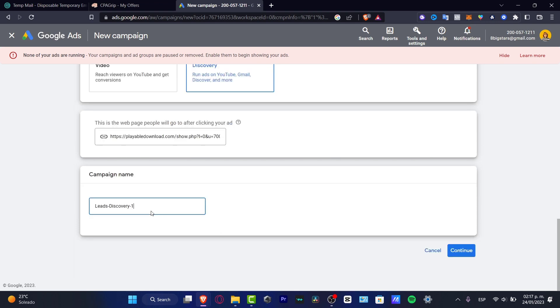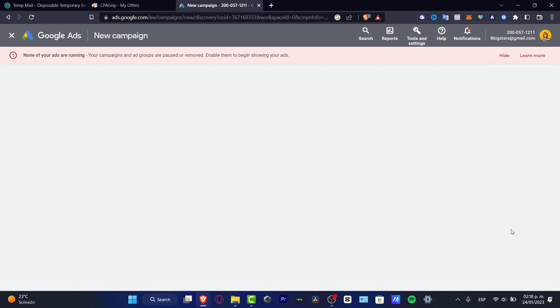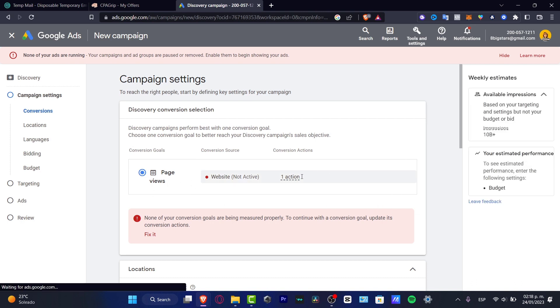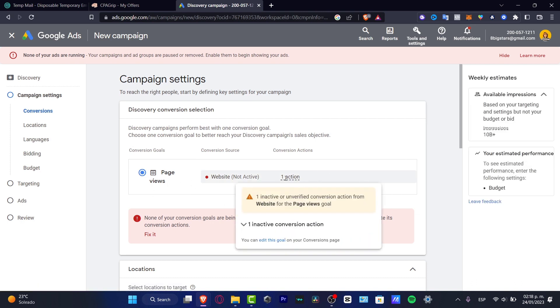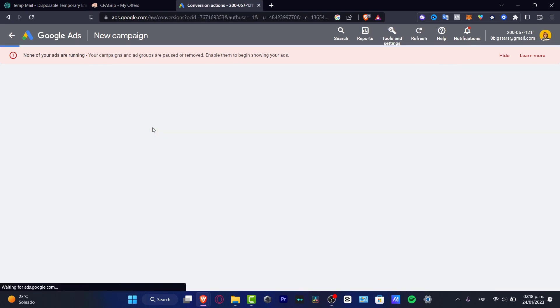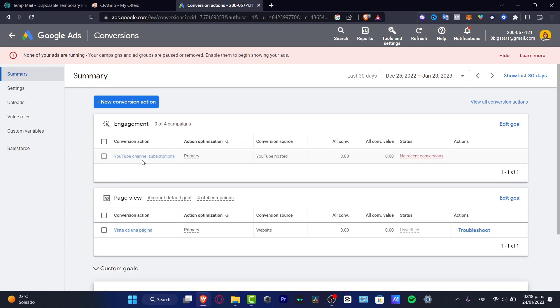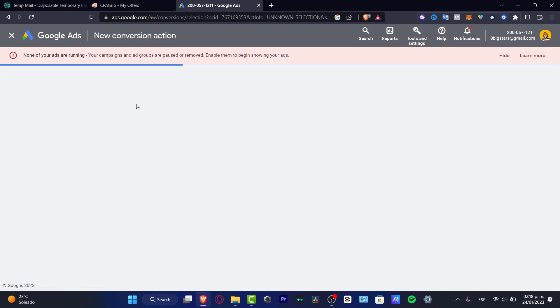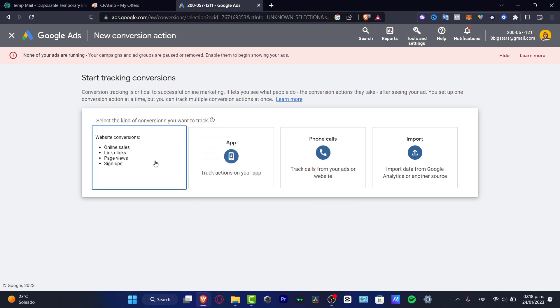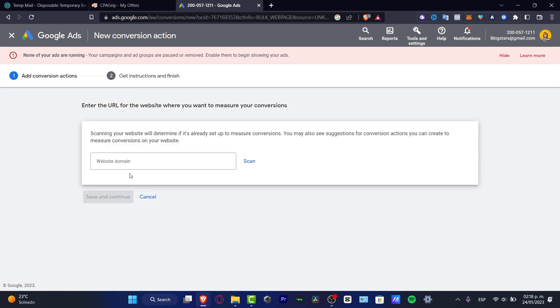The campaign name is going to be, let's say for example, 'CPA offer number one,' and I'm going to go into continue. Now the very second part of the ad is not going to be that hard. What you want to do is measure the actual action. We have one conversion action enabled that we're going to fix it. To fix it, what I want to do is create a new conversion action.